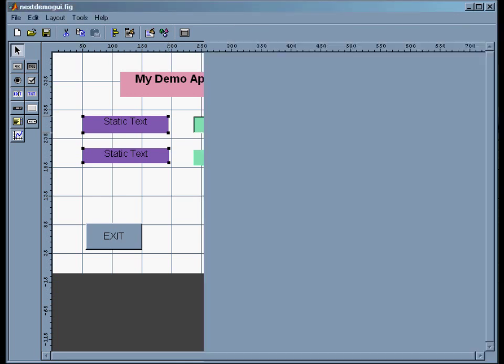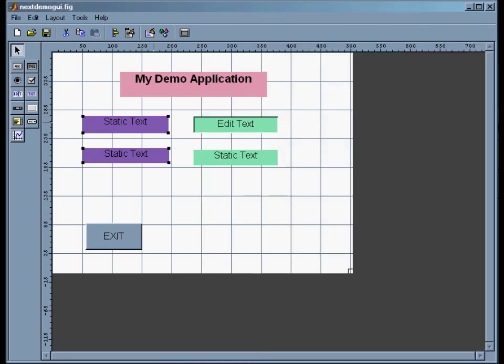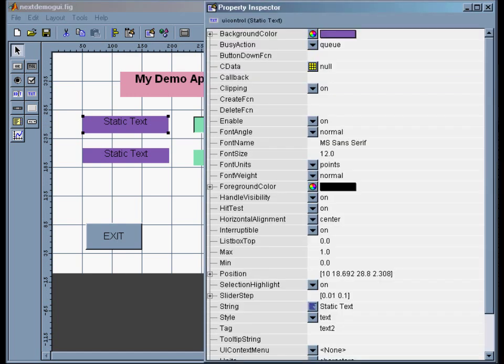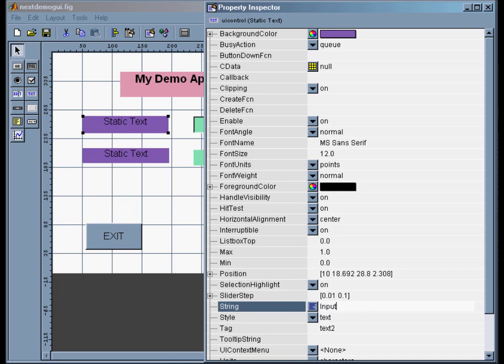Then I want to do them individually and change some values. So I'll go to the first one. The first one is just a label. And so I want the string to be 'Input a Value for Alpha.'